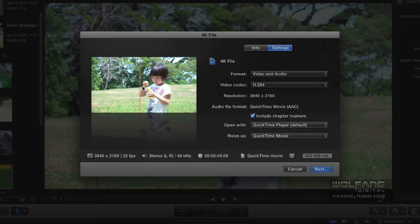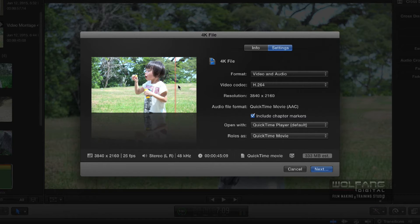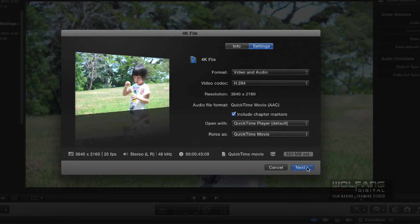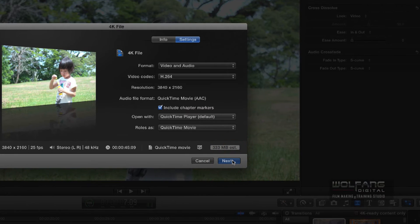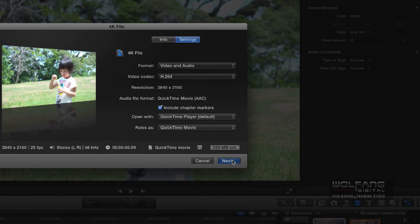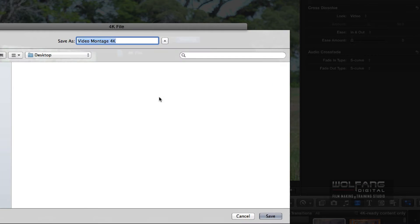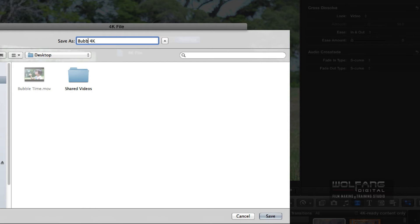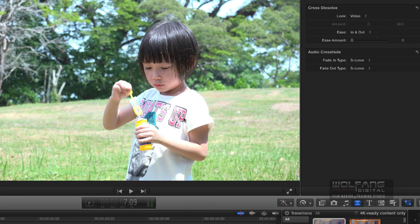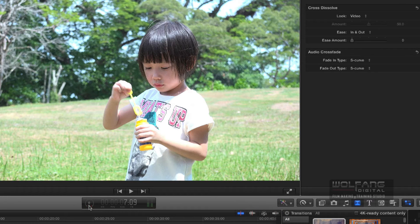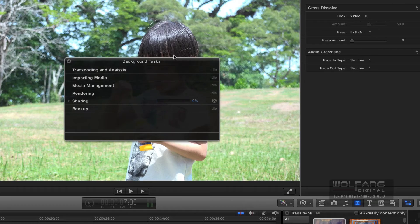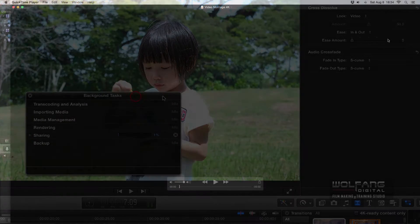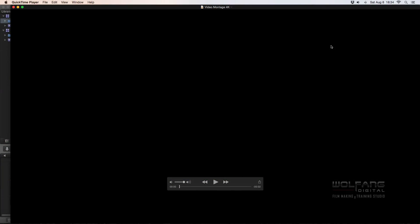I'll save it to my desktop. I'll call it... well, I'll change my mind. I don't want to call it Video Montage 4K. I'll call it Bubble Time. Bubble Time 4K. So let's have a look and see how long this takes. There we go, the file has completed exporting.